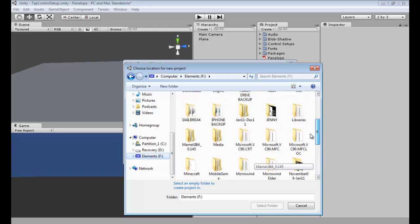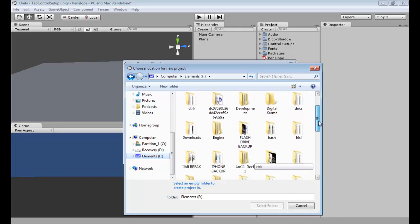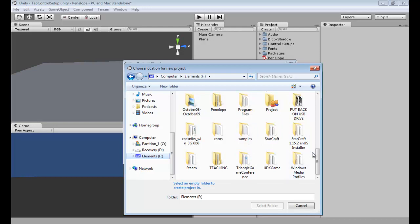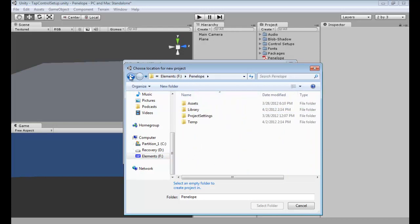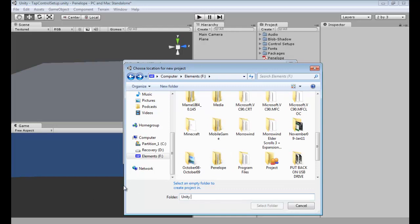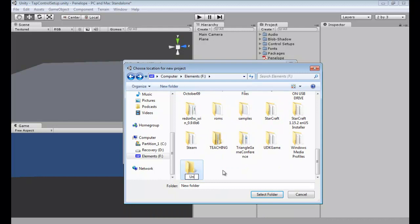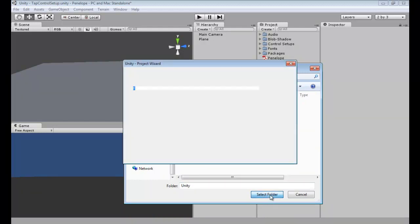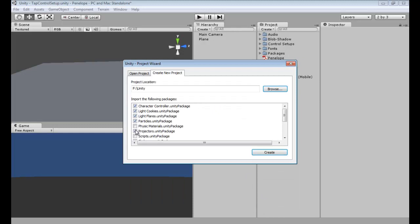I had already started this project and Camtasia decided to fail on me, so I had to start over. I'm not seeing my Unity folder — okay, I'm just going to put it on the F drive. I'm actually going to create a new one — I'll just call it 'Unity New Folder' — and we'll call it 'Unity' because I don't have one called that. That will be the folder I put it into.